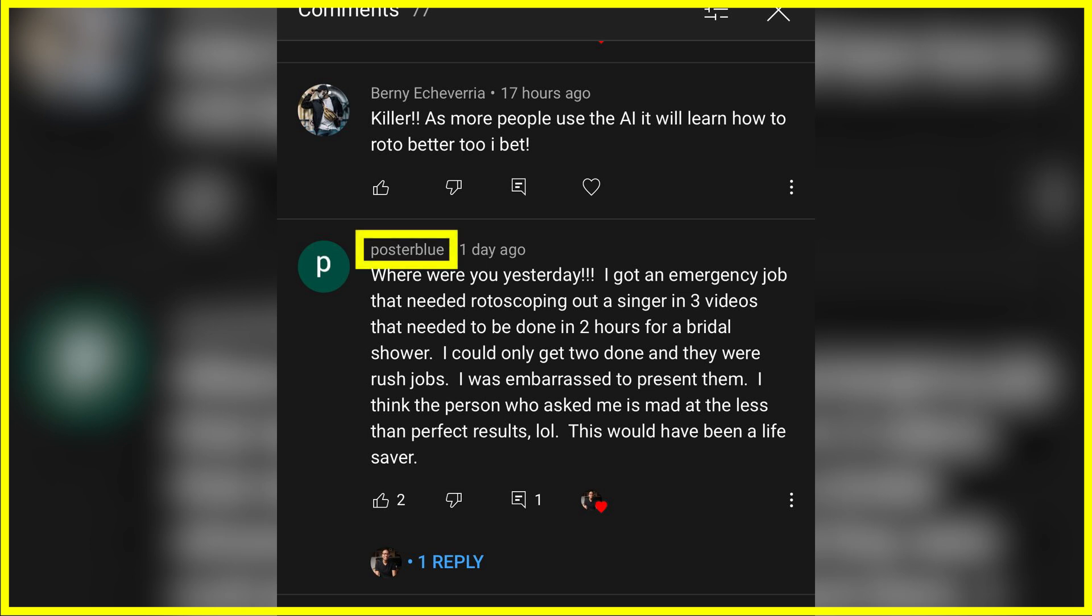Let me start with a shout out to Posterblue, who says he's going to use our secret one-click rotoscope technique to make a lot of money with future clients. You will not regret it.